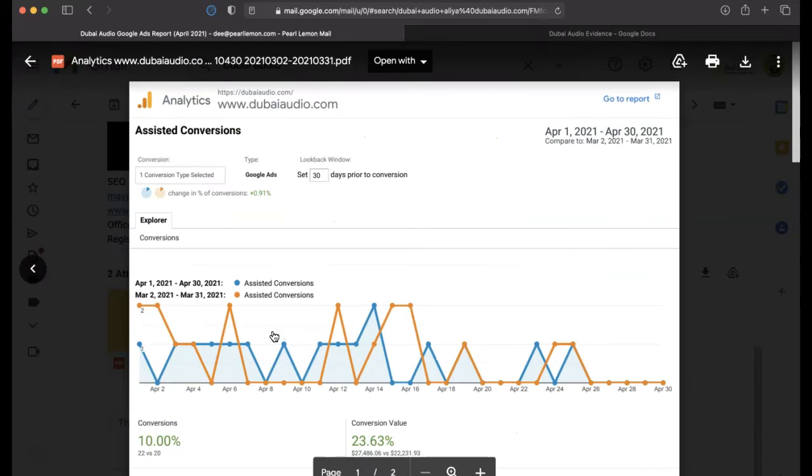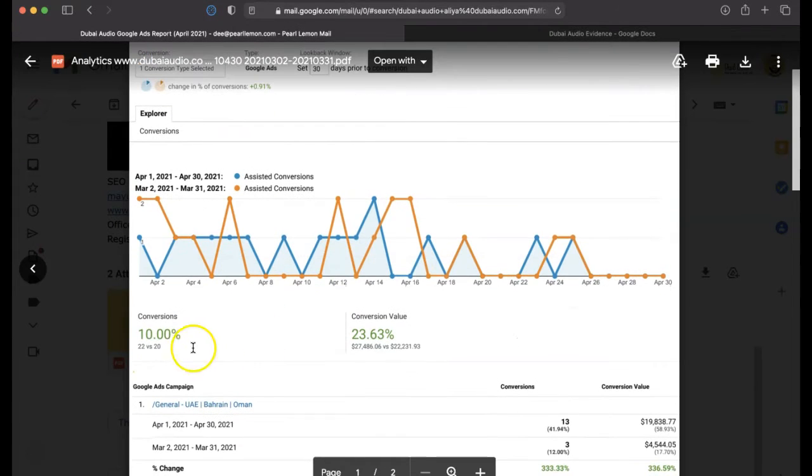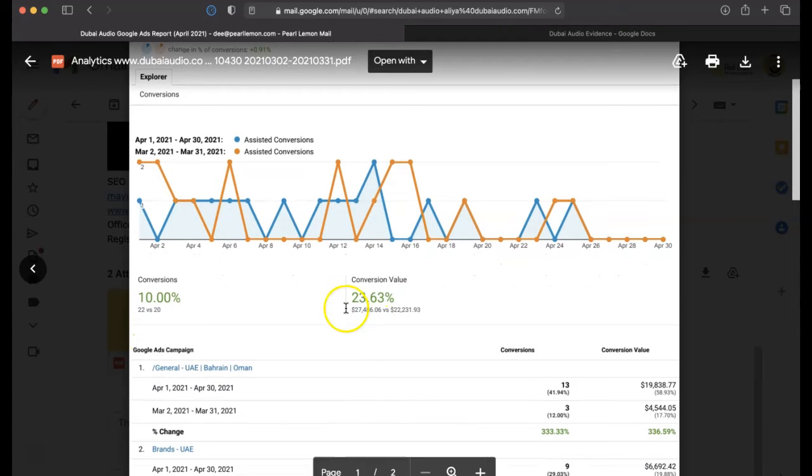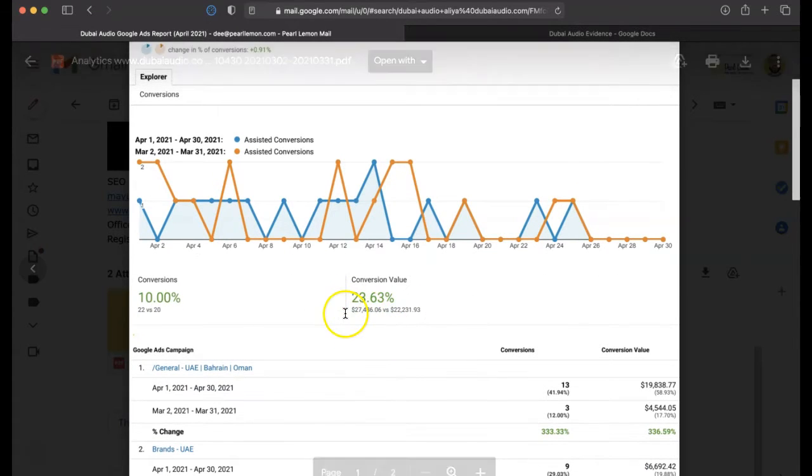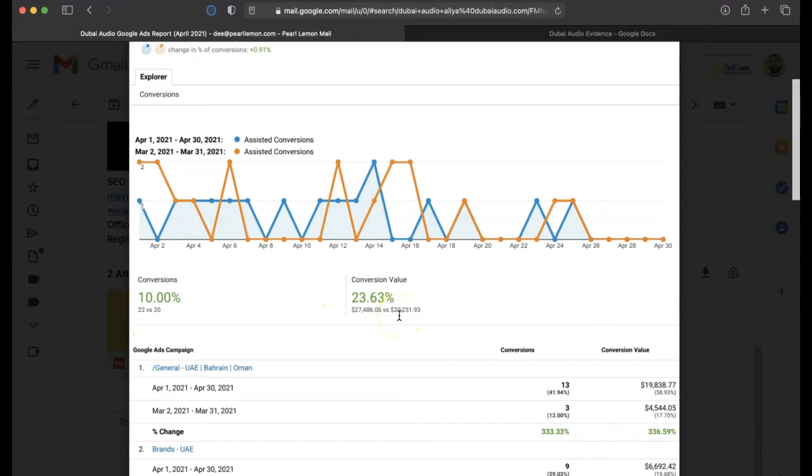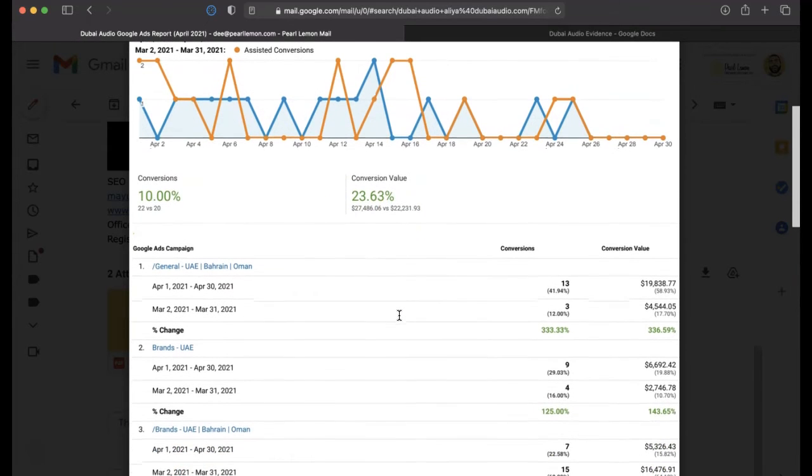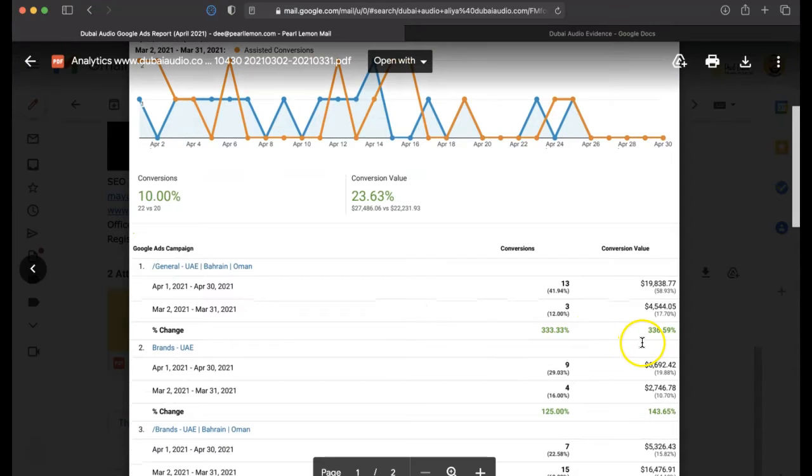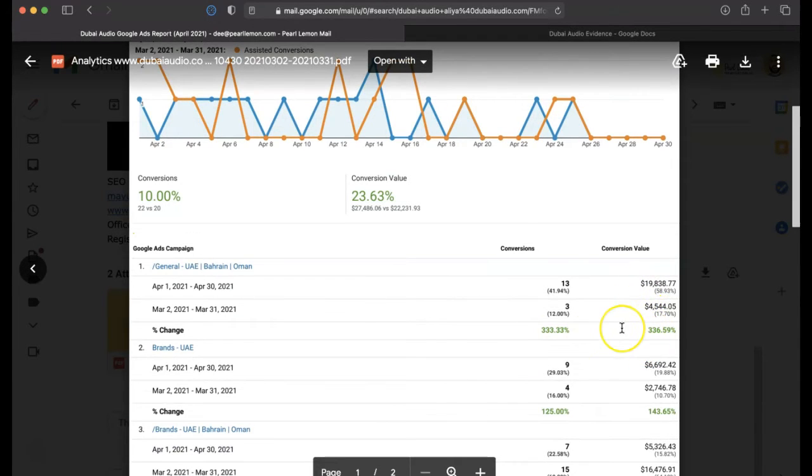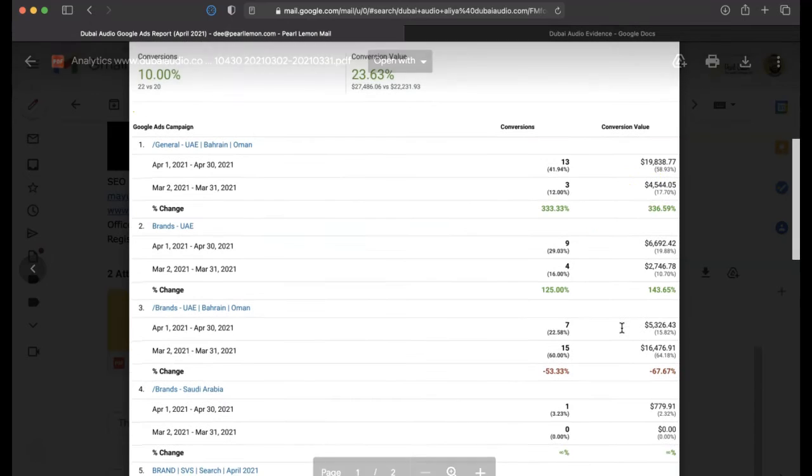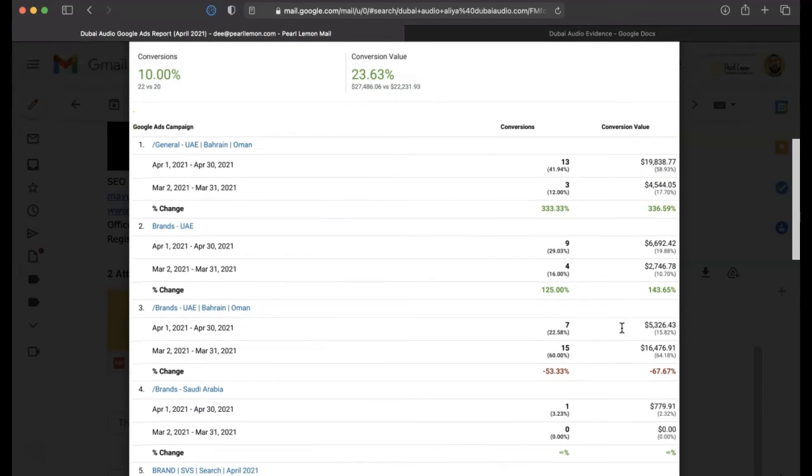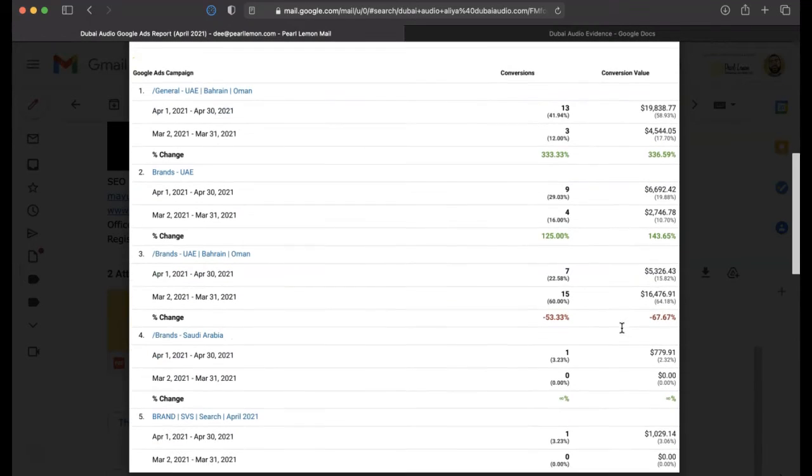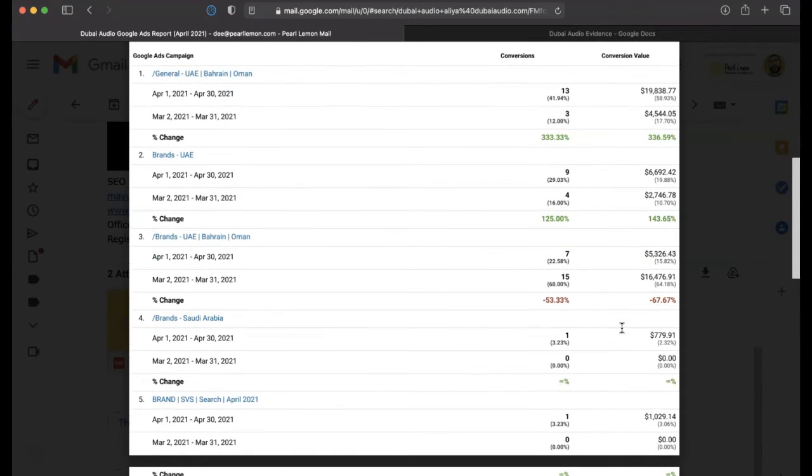And if we jump into the Analytics high-level, first of all, you'll see that they've got 22 versus 20 conversions. They've got an overall conversion value of $27,000 versus $22,000, which means effectively that it has gone up, as you can see here. And the conversion value has increased quite significantly, $4,000 to $19,000 from the actual ads campaigns.